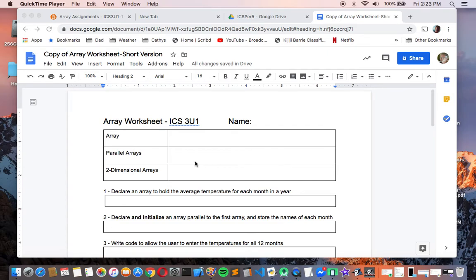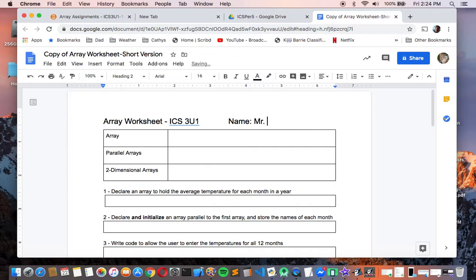Alright guys, let's start talking about arrays. We are no strangers to arrays — we've seen them in programs before, but this week we're going to take a deeper dive. Looking at the arrays worksheet here, which I should put my name onto — remember, this is one of the things you'll be uploading to me through a PDF, so make sure your name is on it as well.